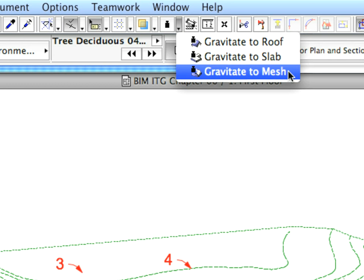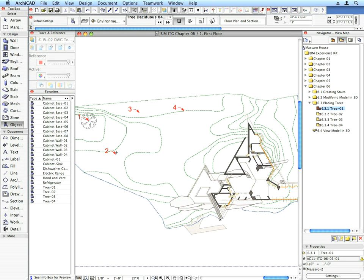This will cause all placed objects to be placed vertically exactly on the surface of the mesh below them.